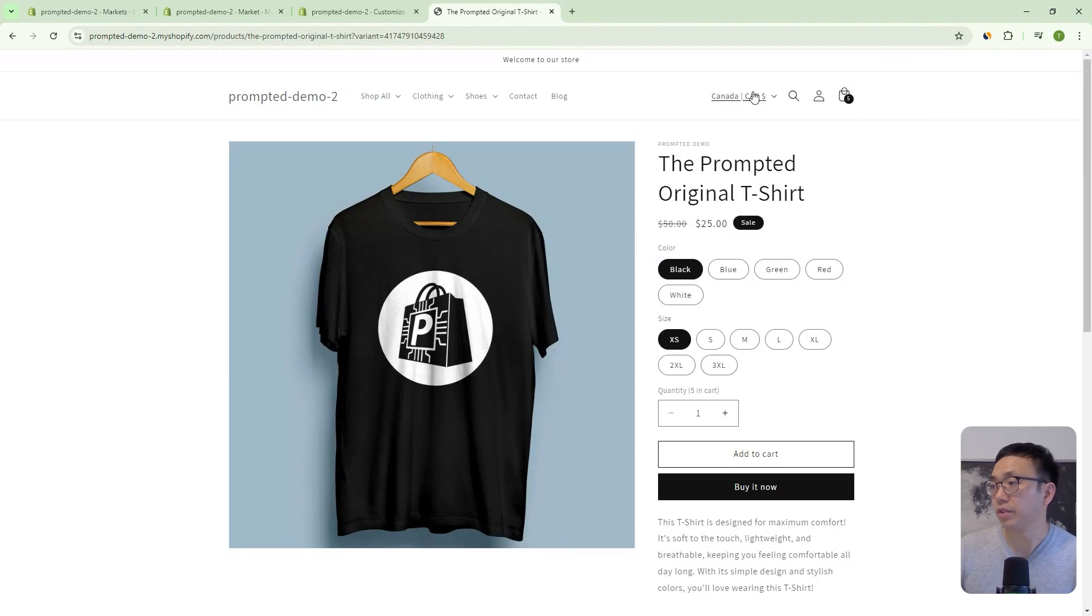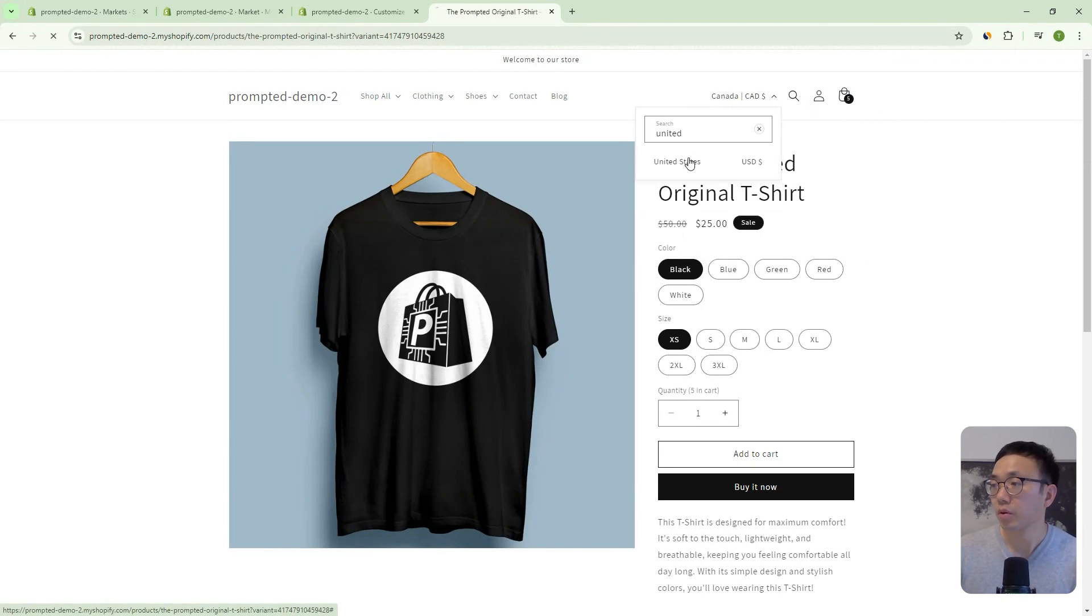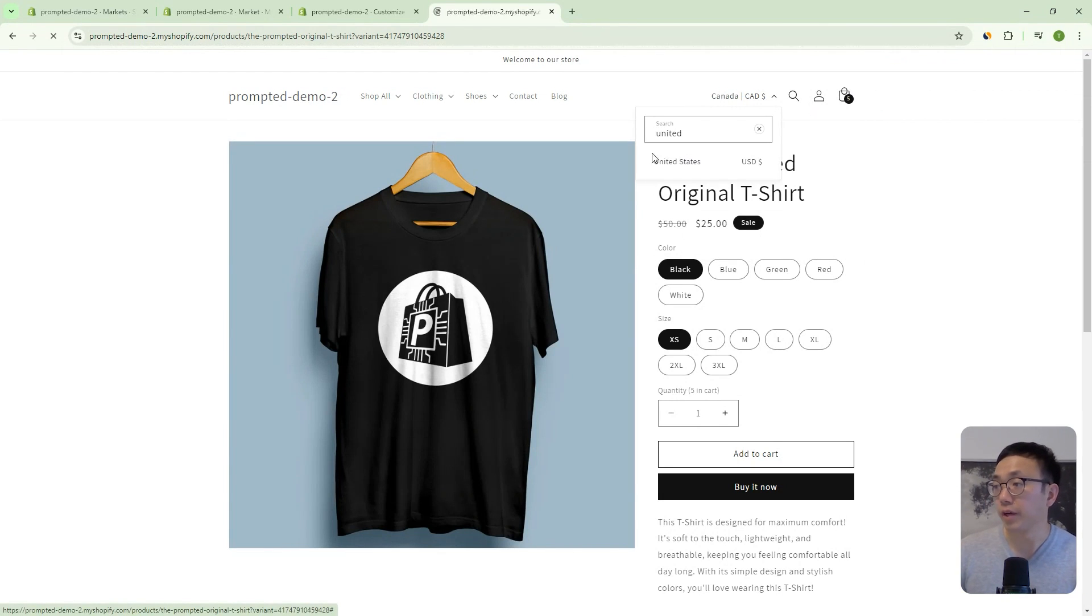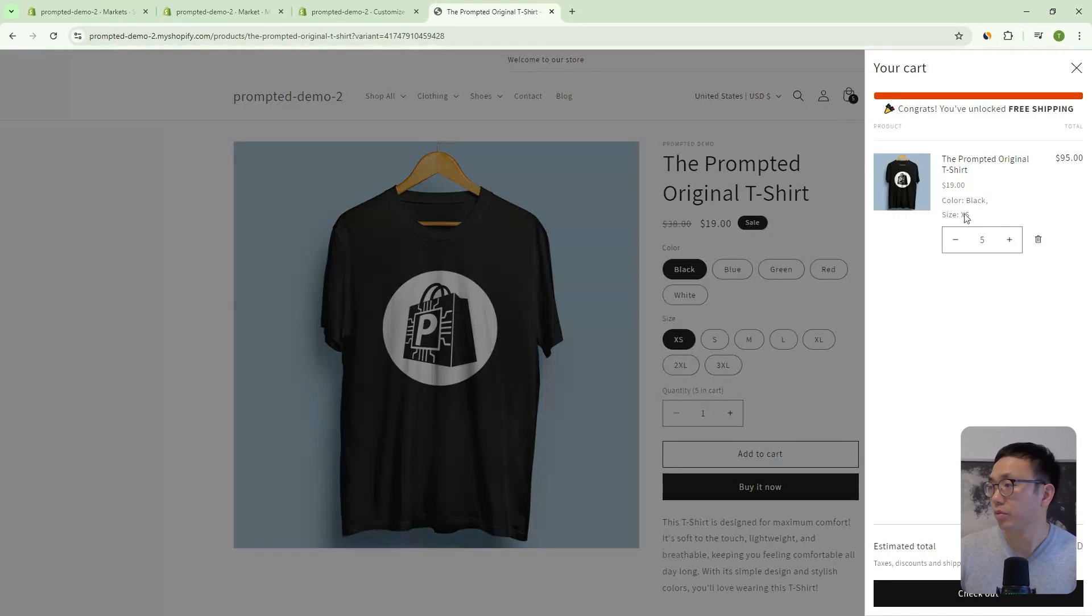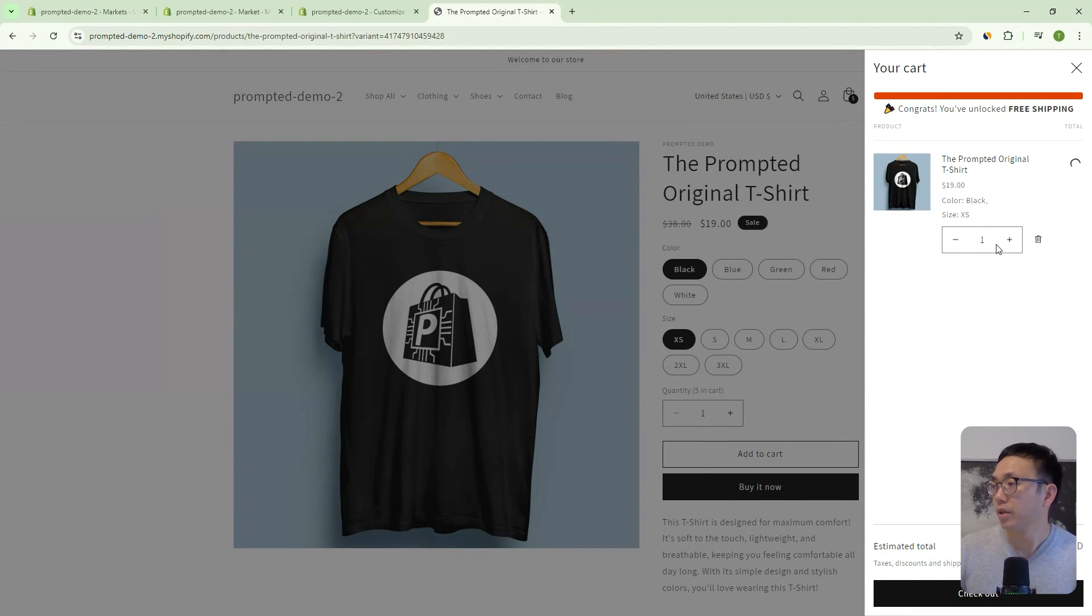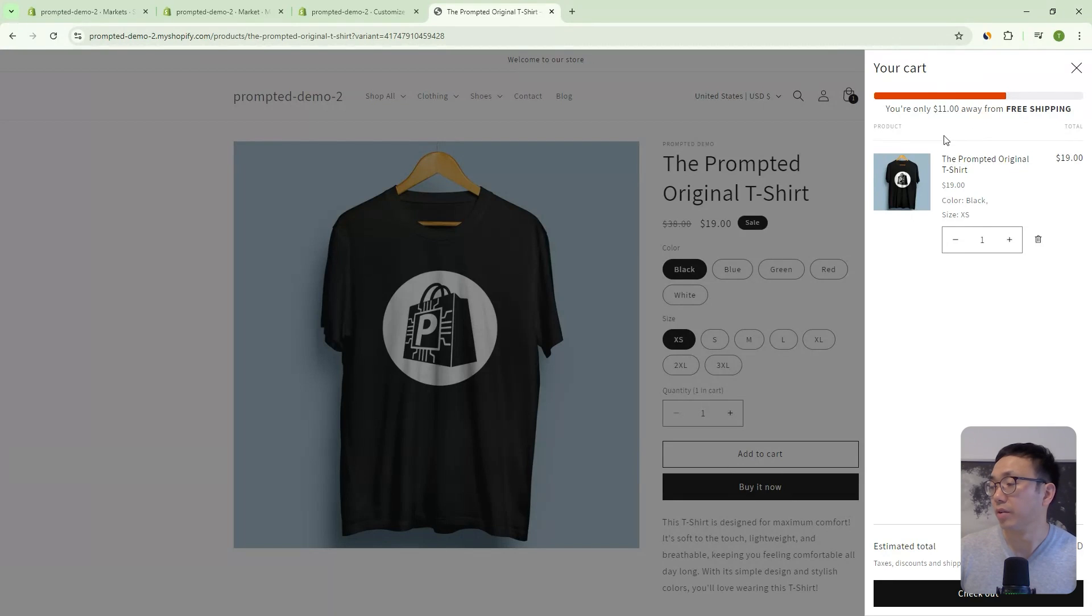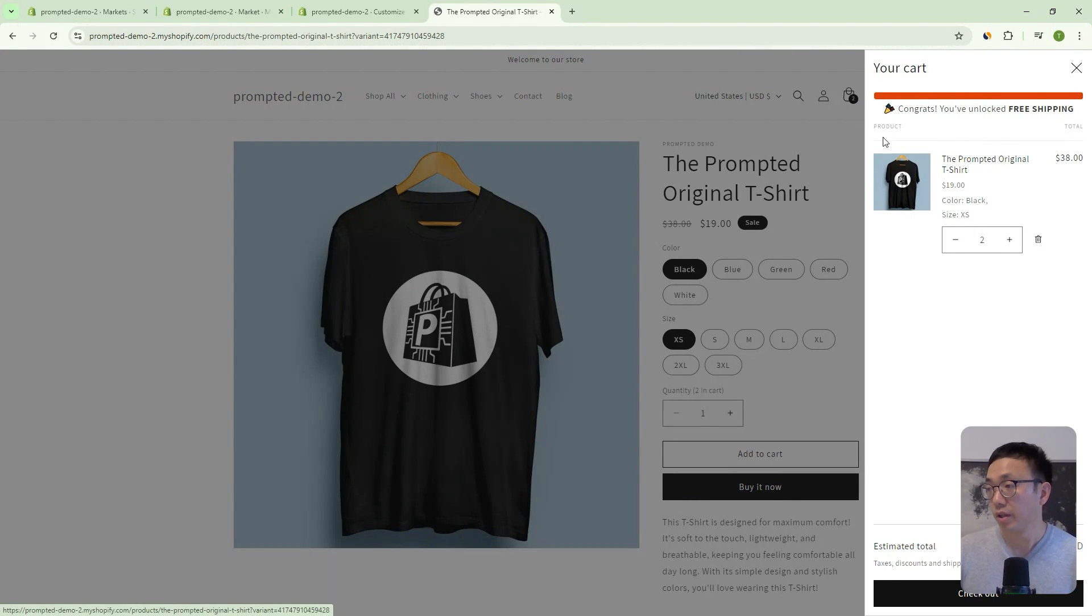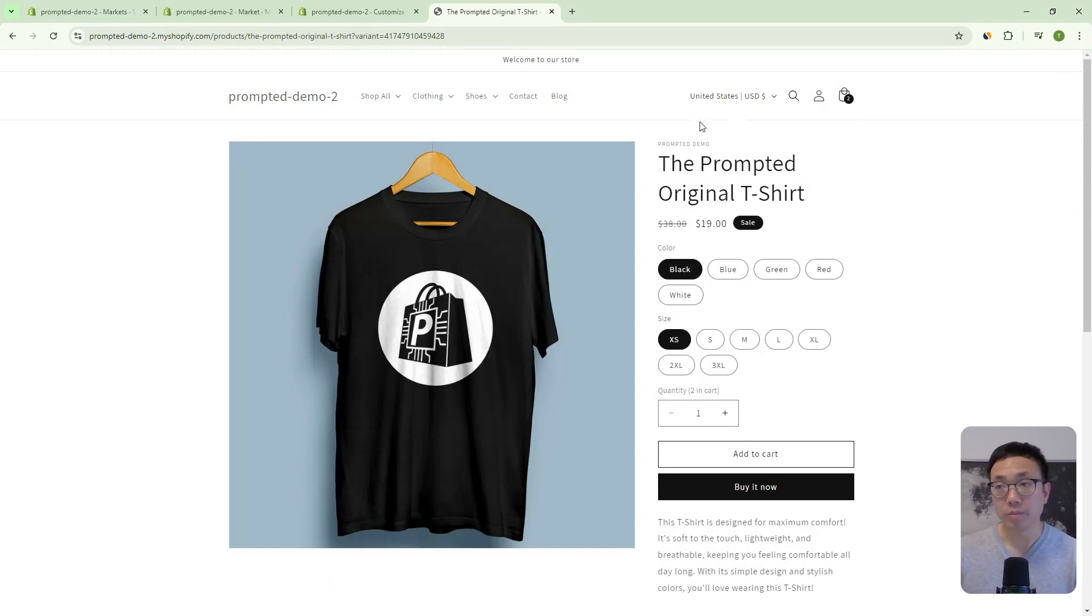And then similarly with US, we have a different value. Now it's 30, I believe. So we can just go down to one and we can see here that 19 plus 11, that's 30. So it calculates it. And we now need only $30 to get to the free shipping and that changes with the market.